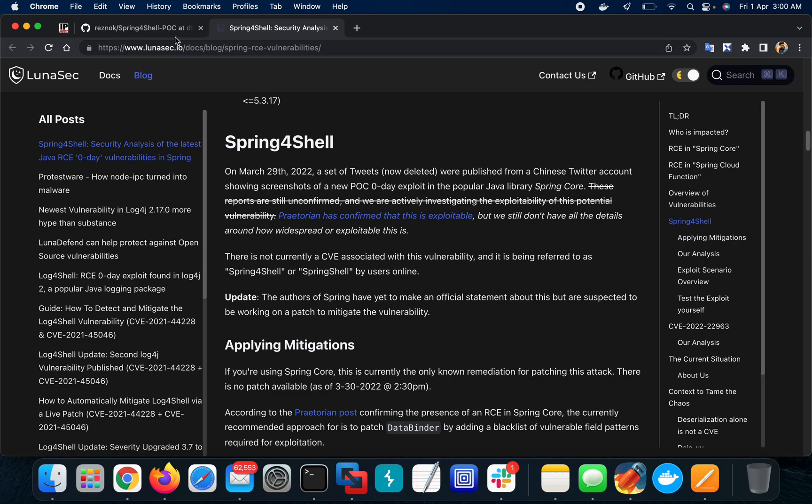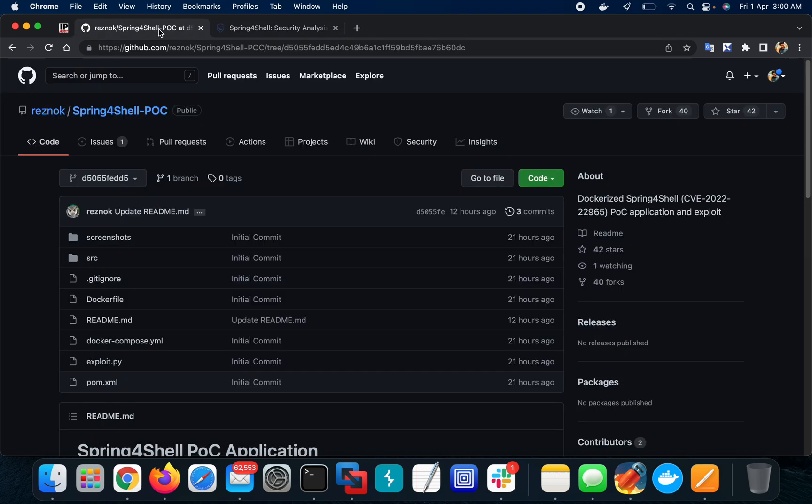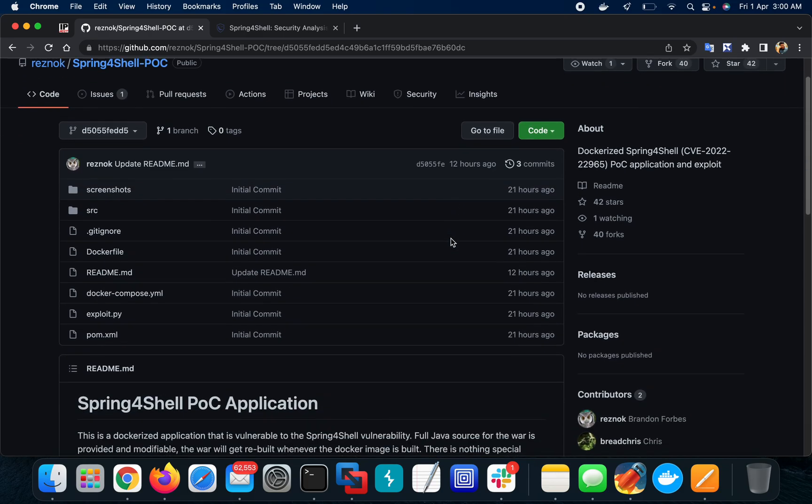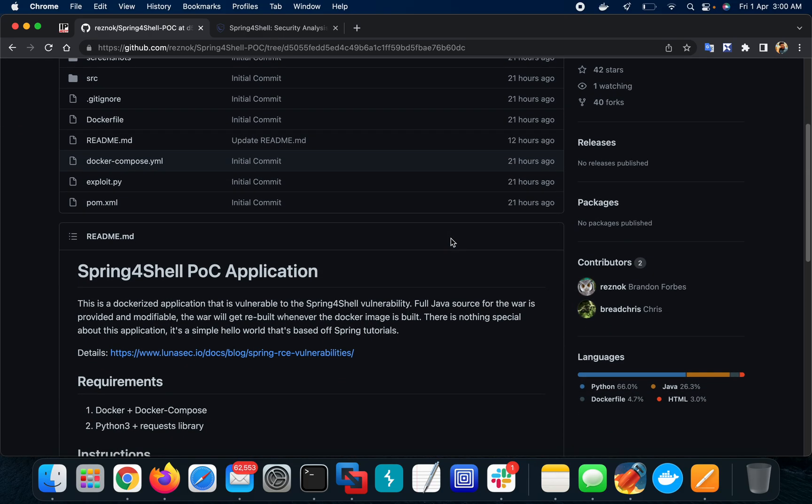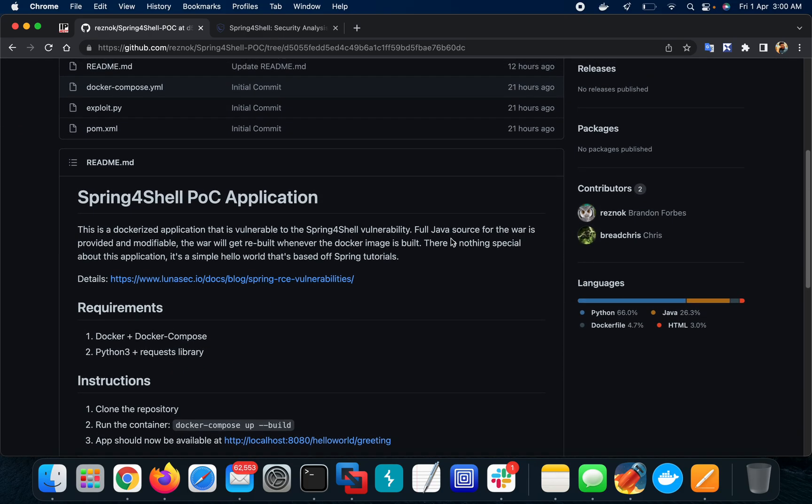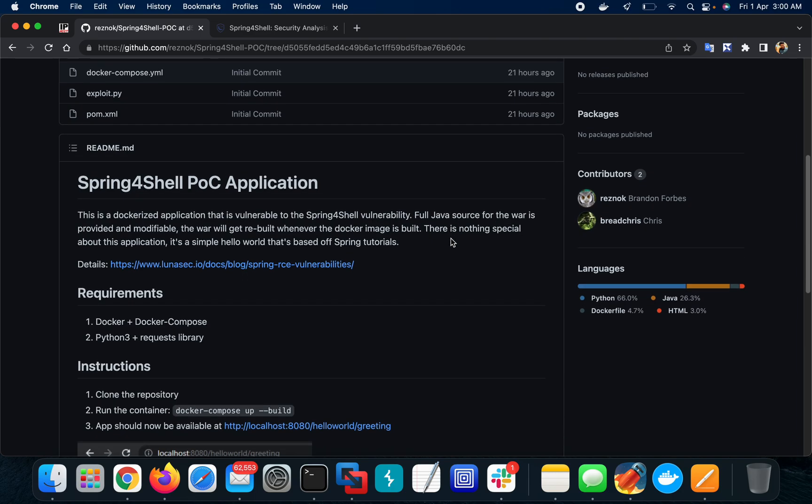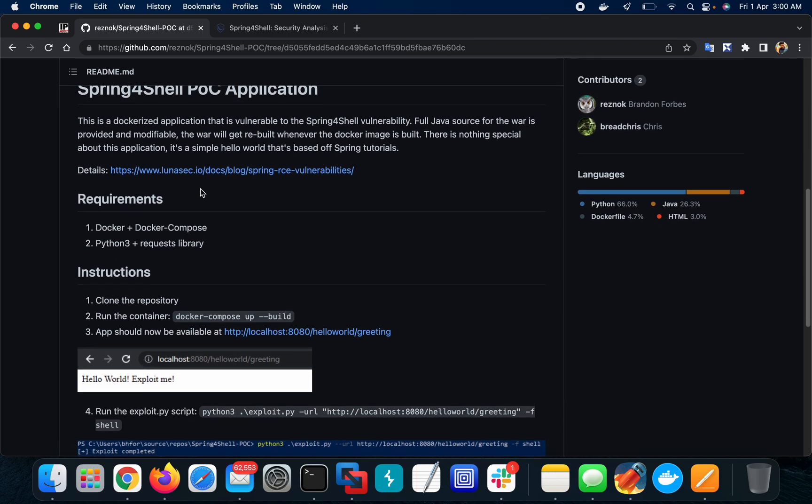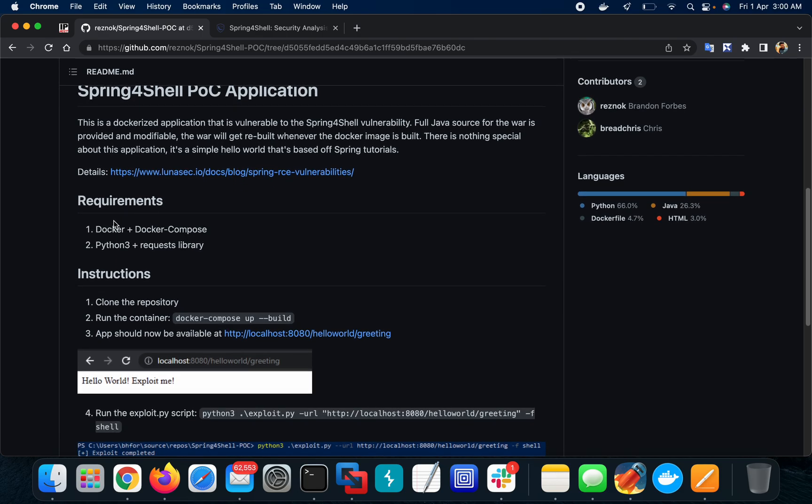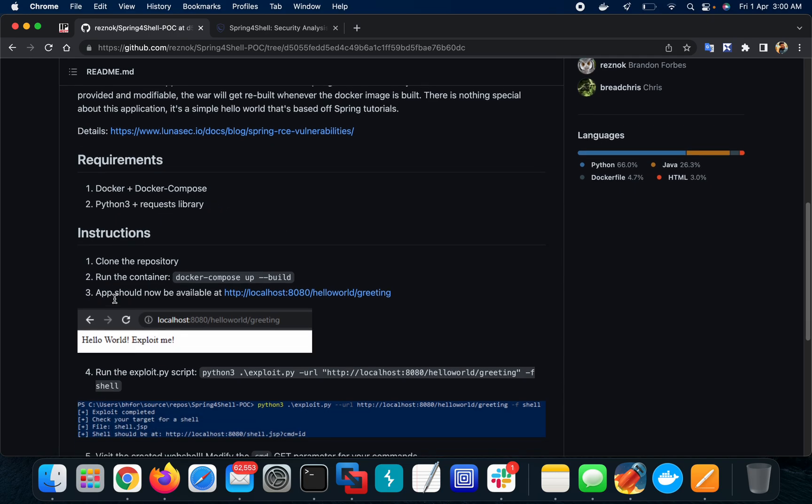Let's talk about the POC that is available. I'll check this one as a POC. This is a Spring4Shell Docker image, a vulnerable Docker image for POC. The requirements are Docker and Docker Compose, and Python 3 requests library needs to be installed. I have installed all of them.